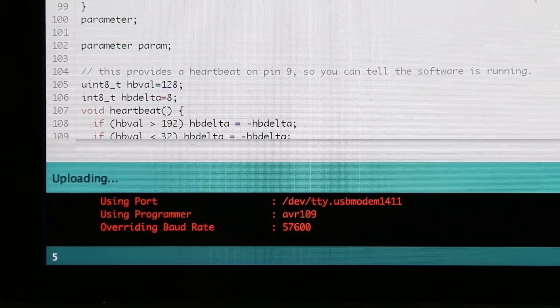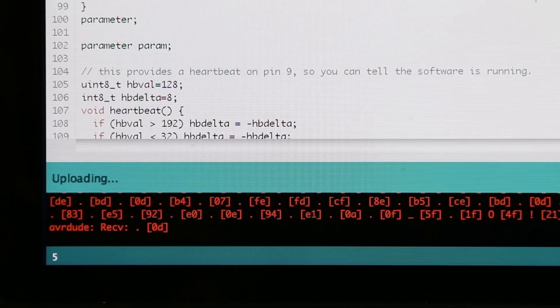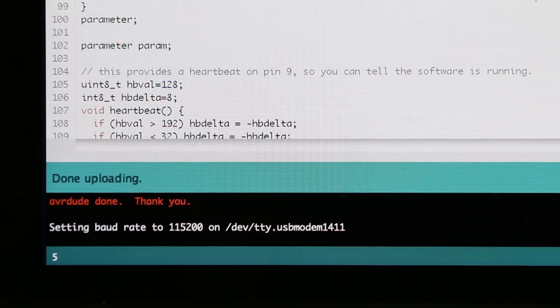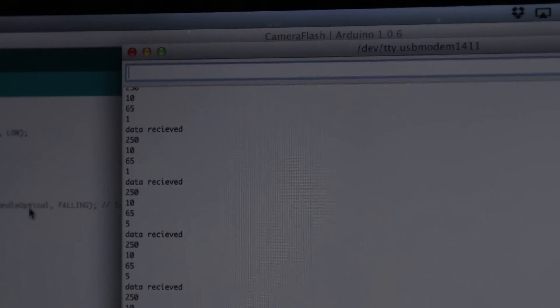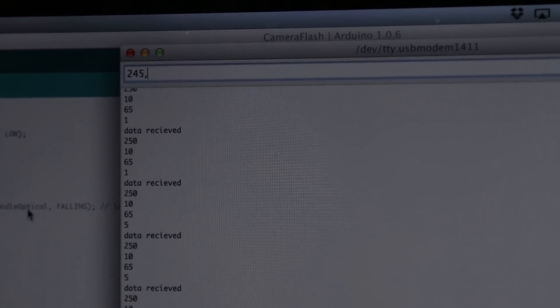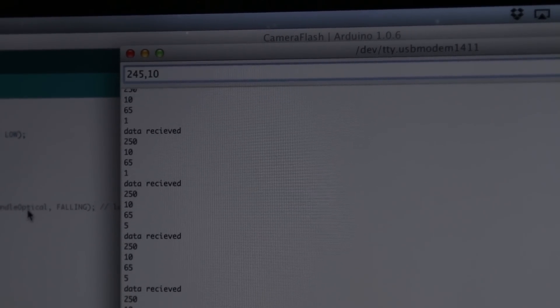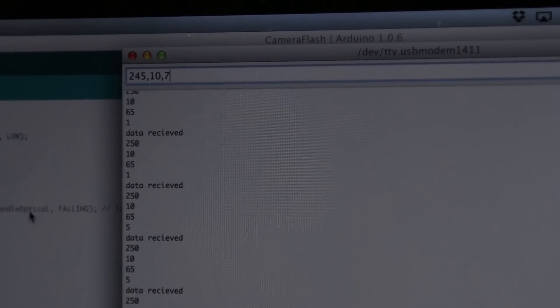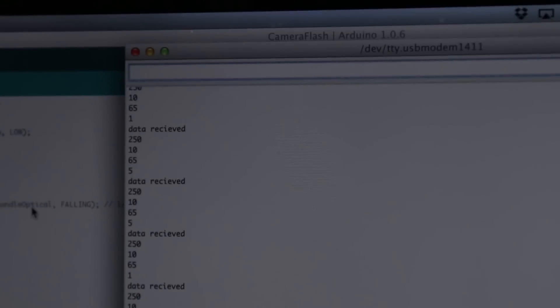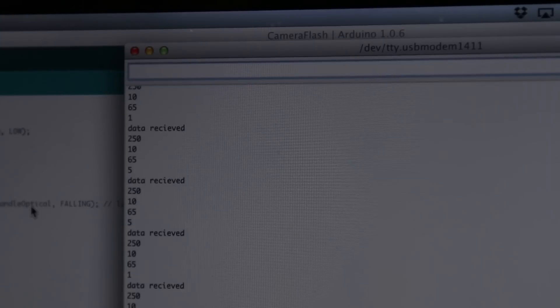I wrote a simple program that I'll provide below, and flashed it to my Arduino. I've set it up in such a way that I can control how long the solenoid is open, the delay between the first and second droplet, the delay between the first droplet and the camera flash, and the number of shots I want to take. It was then just a matter of experimenting until I achieved interesting results.